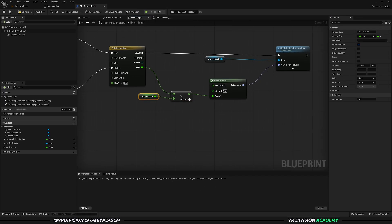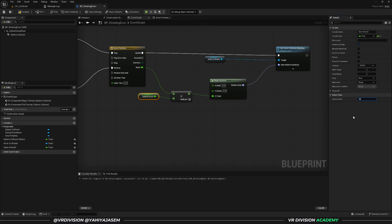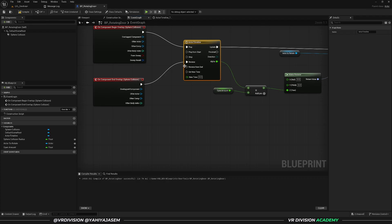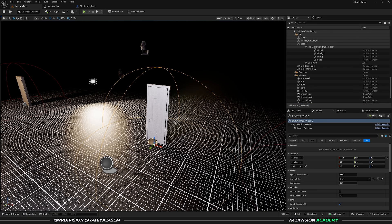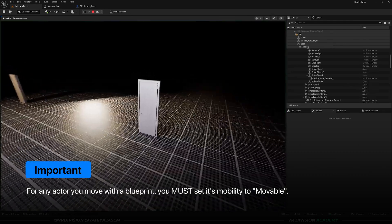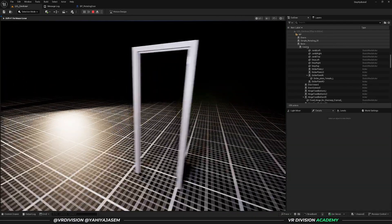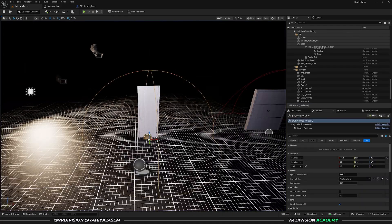Open amount is currently zero, so multiplying anything by zero gives zero and the door won't open. If you set open amount to 90, multiplying one by 90 will open 90 degrees. When we reverse the animation back to zero, multiplying zero by 90 gives zero and the door will be fully closed. Compile and save, go to the level, pick the actor to rotate, click play — get near and the door opens 90 degrees, get far and it closes.